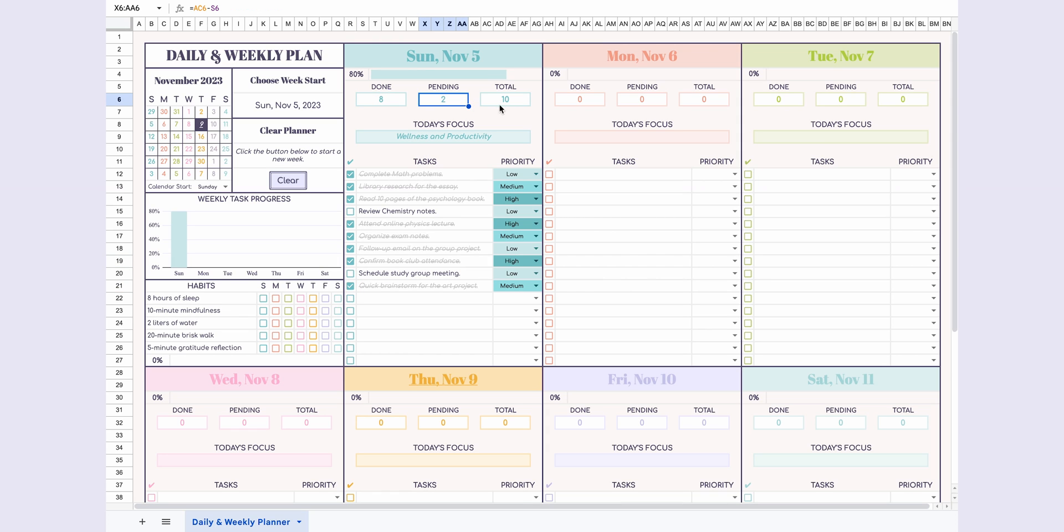The completed, pending, and total task counts, along with the daily completion percentage and progress bar, will automatically update.